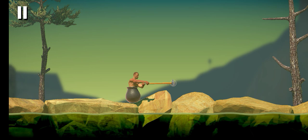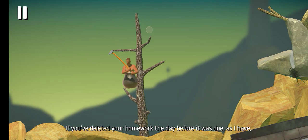There's no feeling more intense than starting over. If you deleted your homework the day before it was due, as I have...